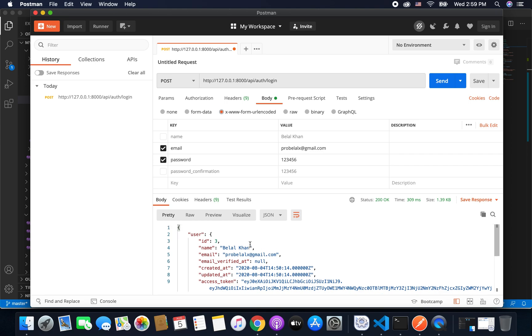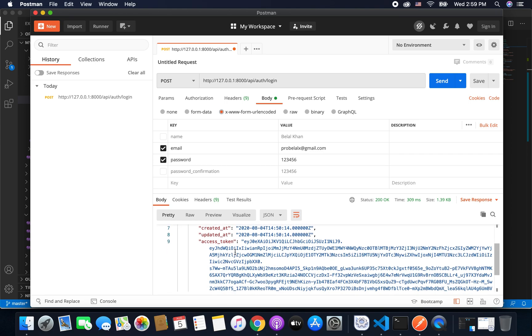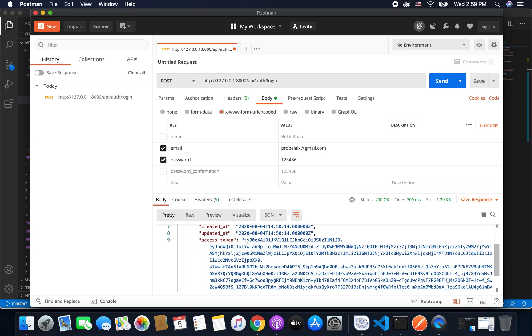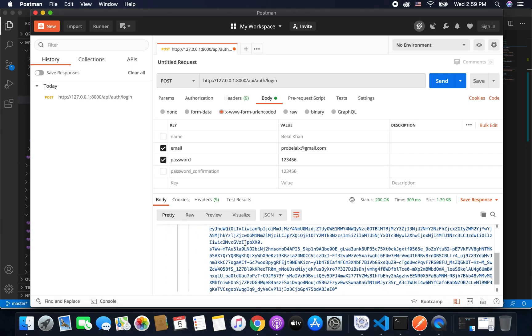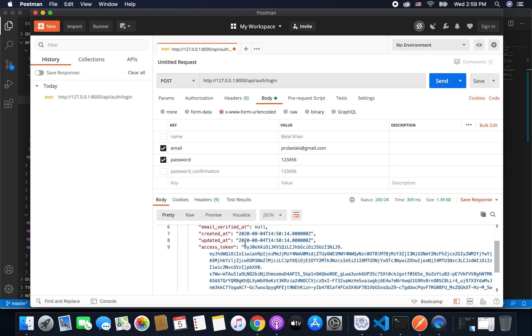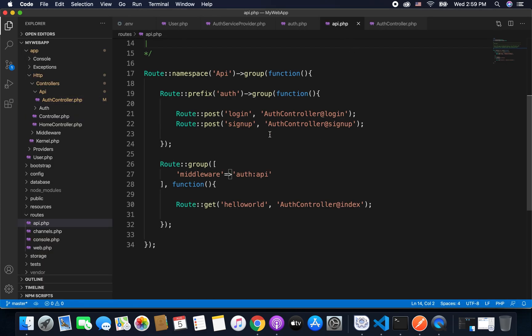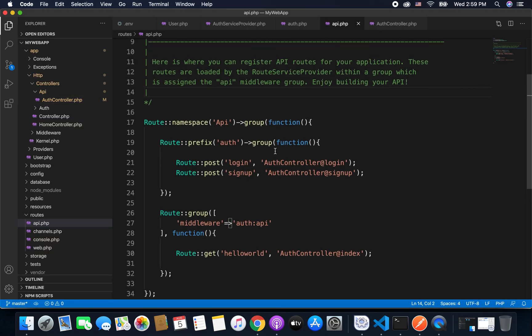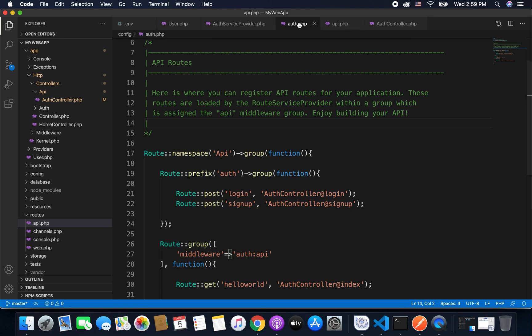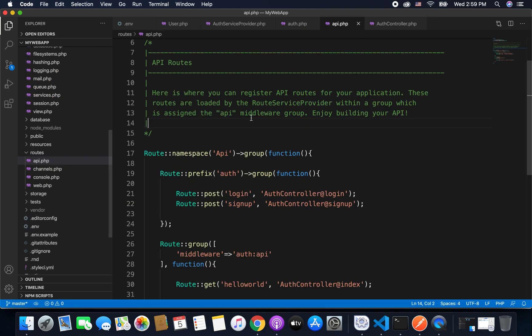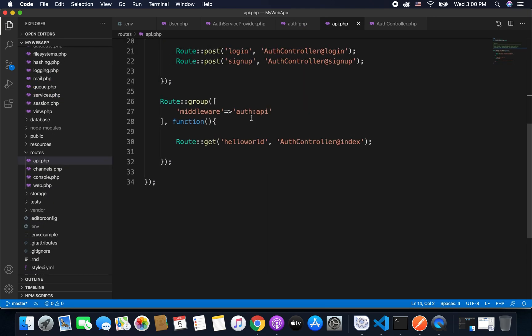So we have the logged in user with the access token that we can use to authenticate the other APIs that required authentication. For example, this API that we created in a previous video. So we have one API that is hello world.